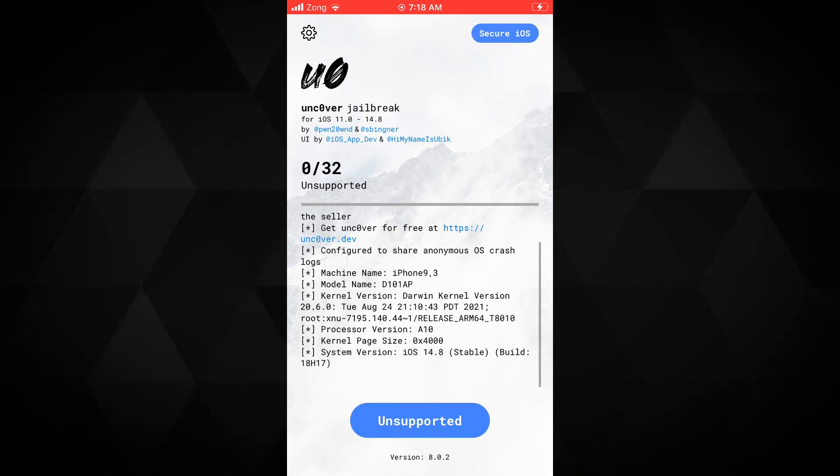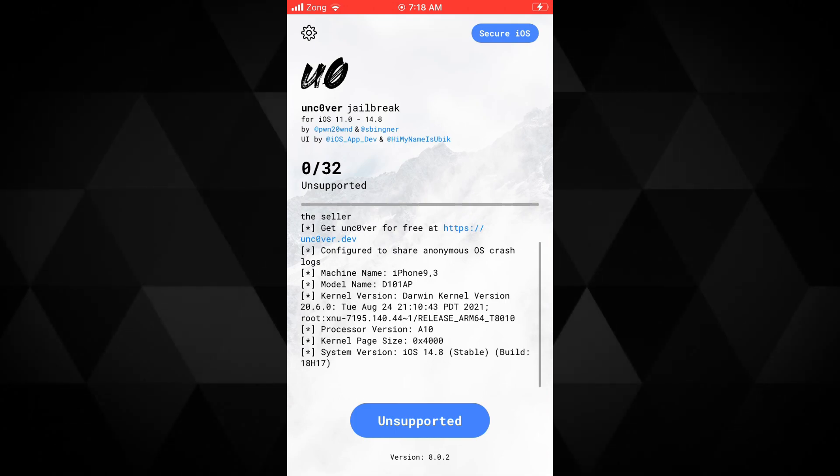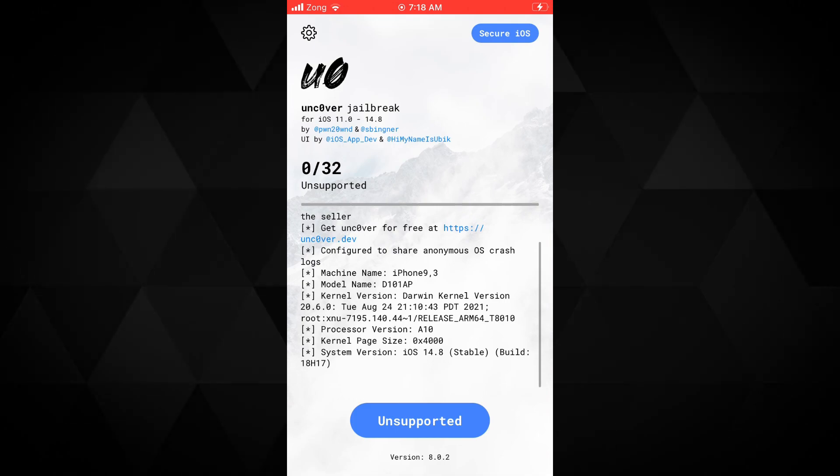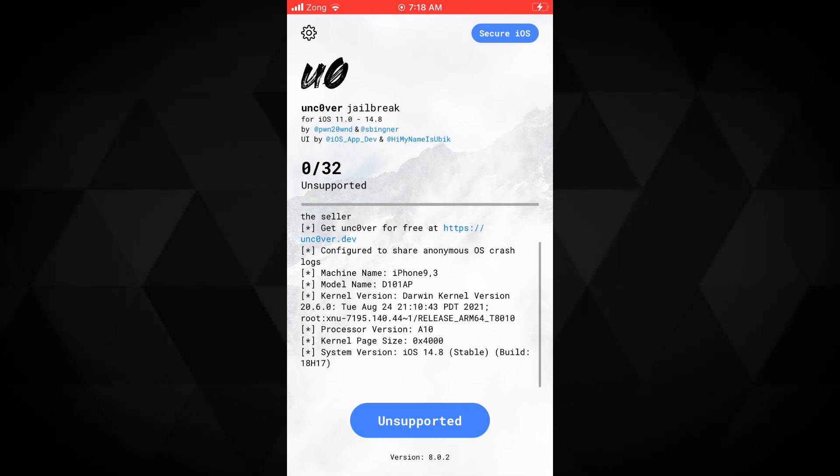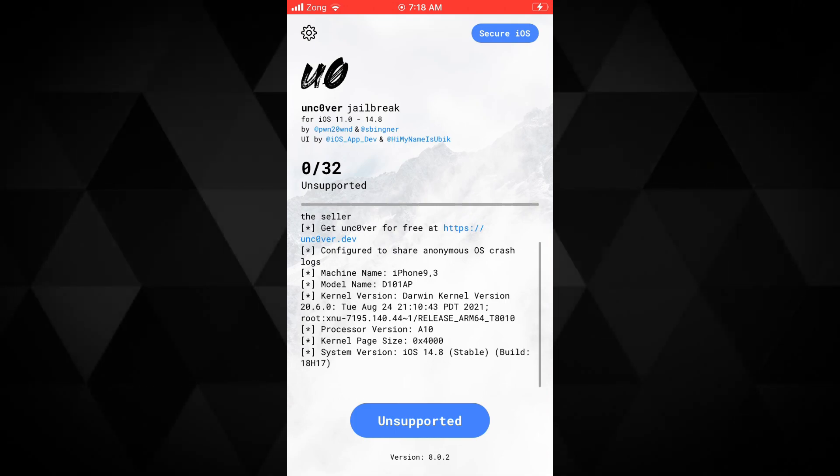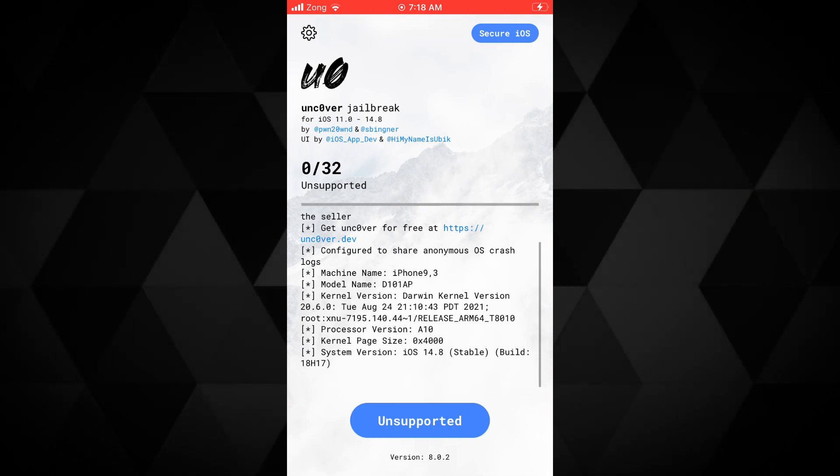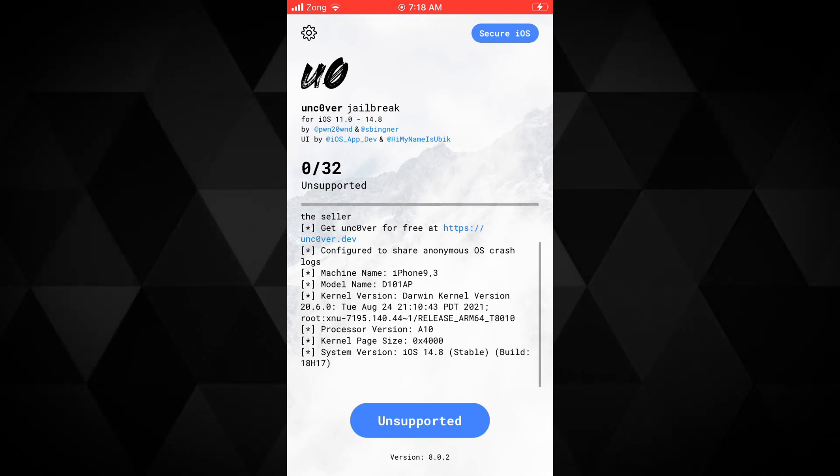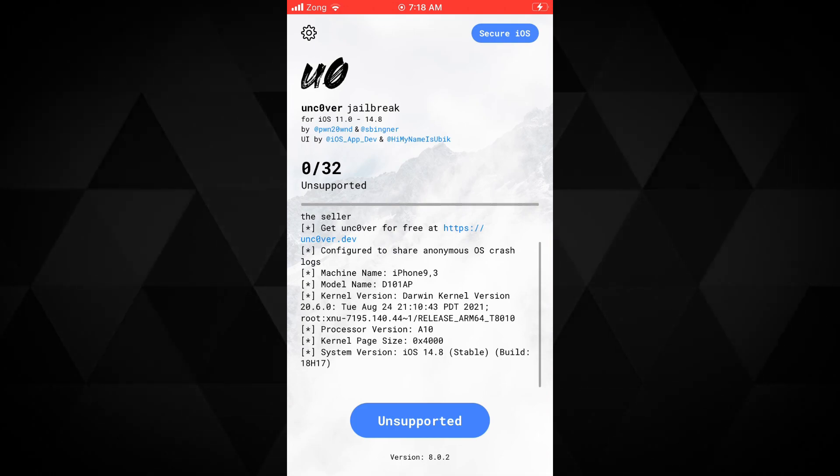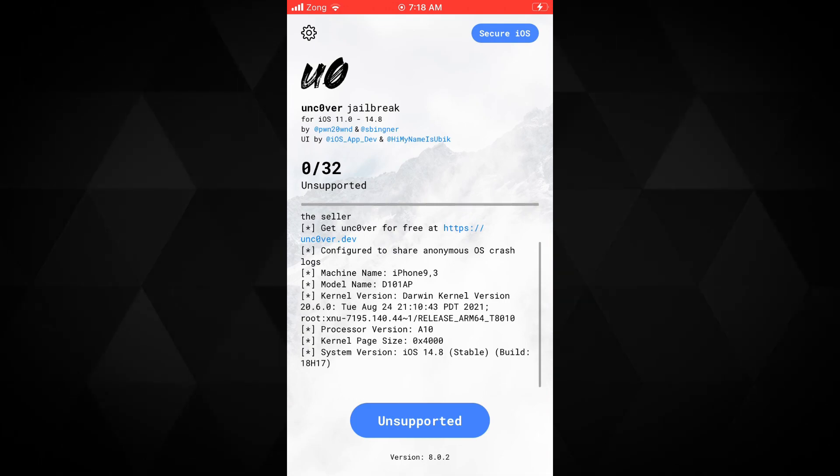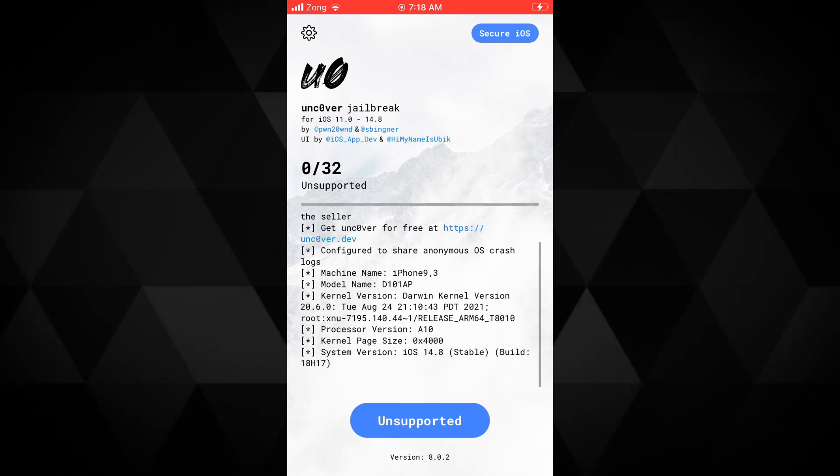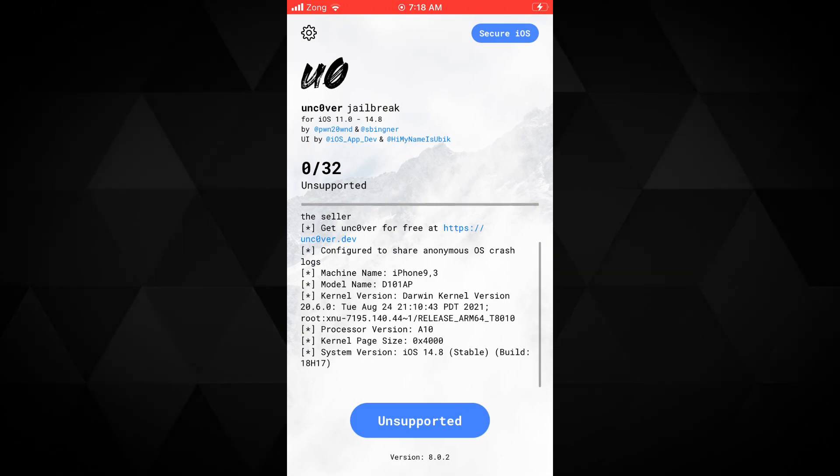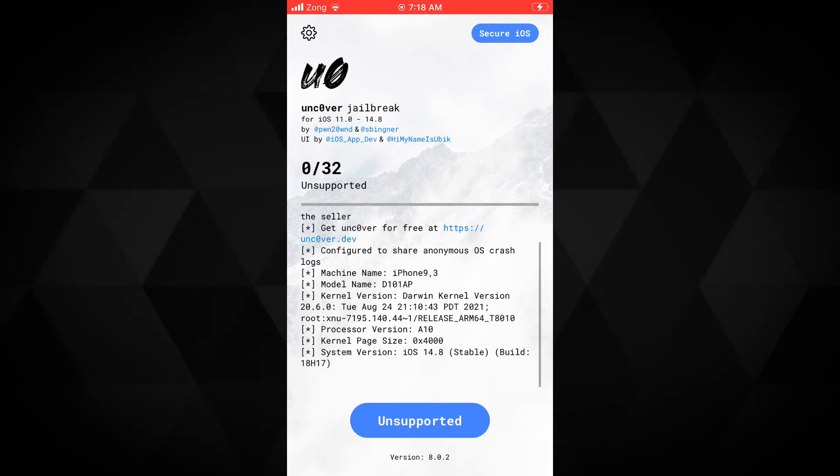It takes two attempts usually. After the first restart, if you do not see the Cydia on your device, open the Uncover jailbreak app again and hit the jailbreak button. Then after the restart, you will see the Cydia installed on your device.